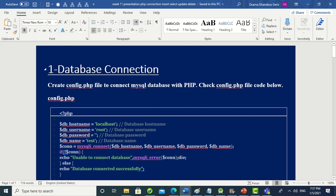Hello, today we will speak about the connection, insert, update, delete, and select methods between PHP files and the database using MySQL. In this video we will speak about some code in PHP, MySQL, and HTML.